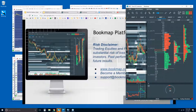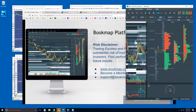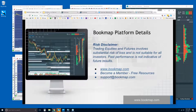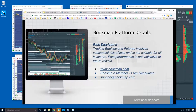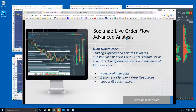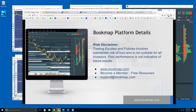Ask questions because there's a lot going on — all sorts of features and functionality. We've separated that out for all users. Anyone can come to this Platform Details Webinar, and once you're in the free 14-day trial, you get access to the Live Order Flow Advanced Analysis Webinar at 11. That one is for those who already have Bookmap and have more specific questions on what they're looking at and how to use it.